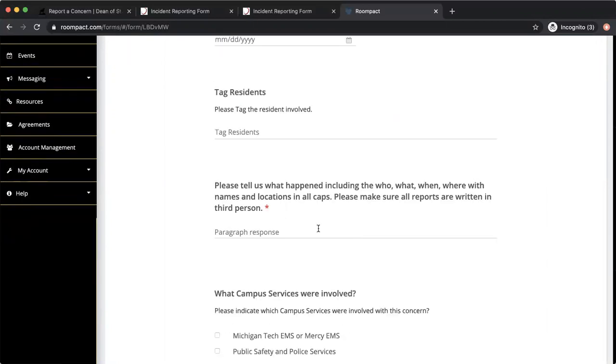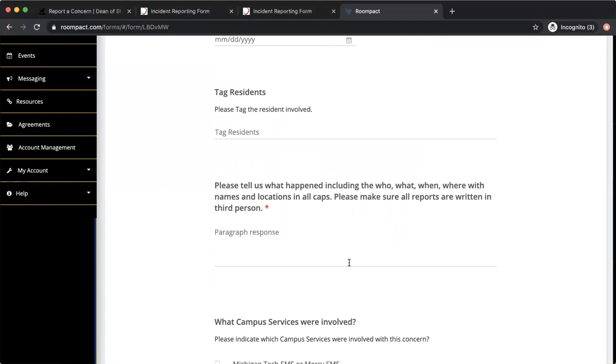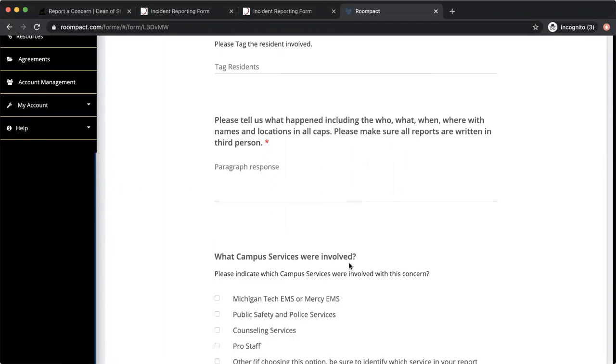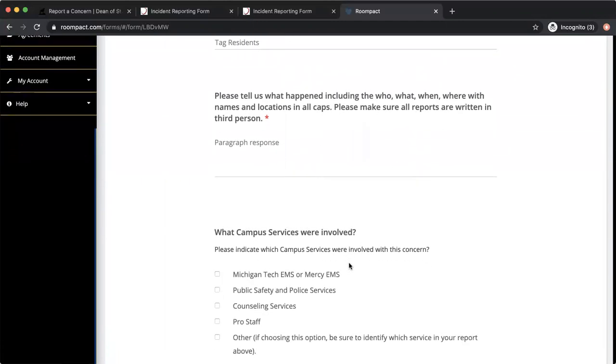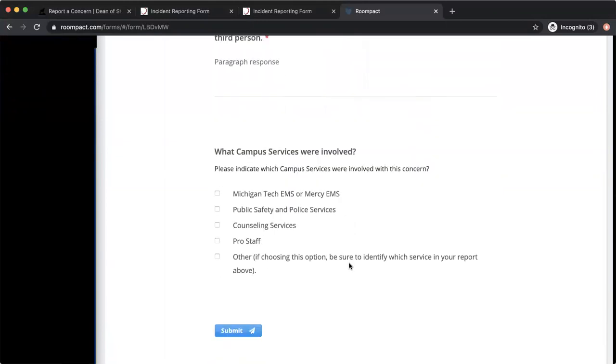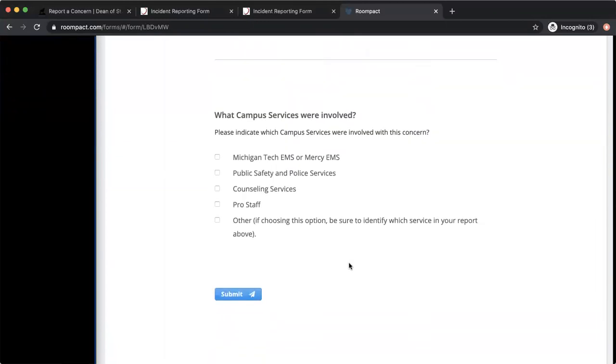And then you can go in and write whatever information you need following the same format that you would do for the incident report. So including titles, dates, times, locations, specifics of what happened, quotes if relevant.